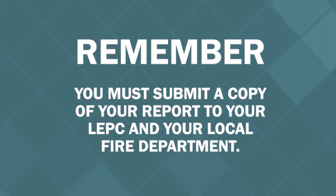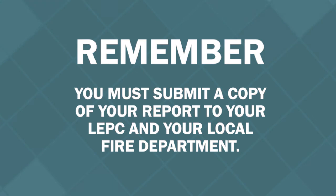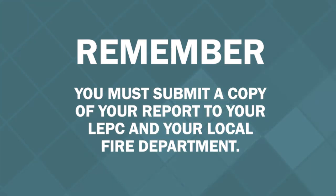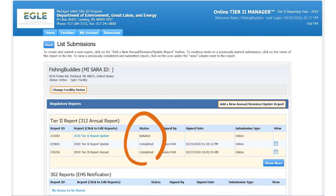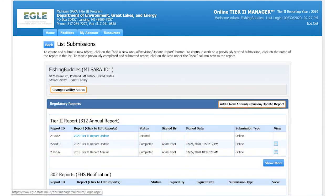Check with your LEPC and local fire department to see which method they prefer to receive the report. You can also print or email the report prior to submittal if needed. Once you have submitted your report, you should receive an email confirmation stating that the report was submitted successfully. You can confirm this by accessing the report history for the facility — any report with a completed status was submitted successfully.